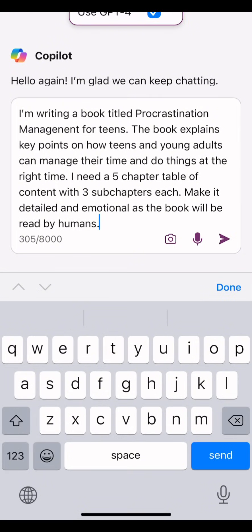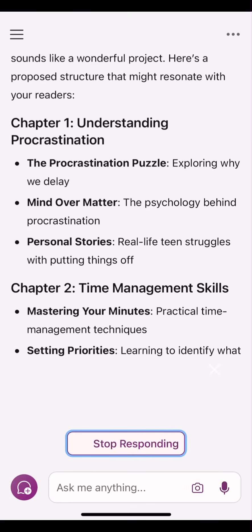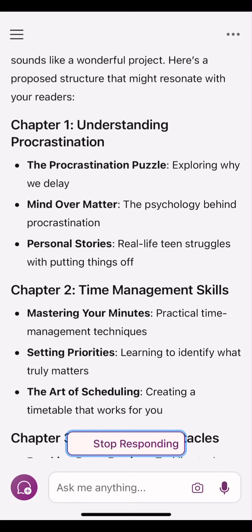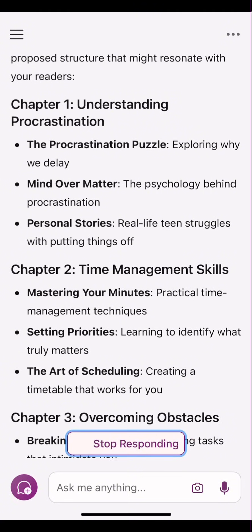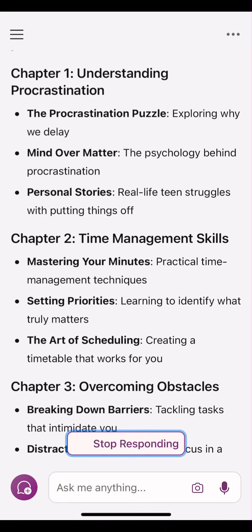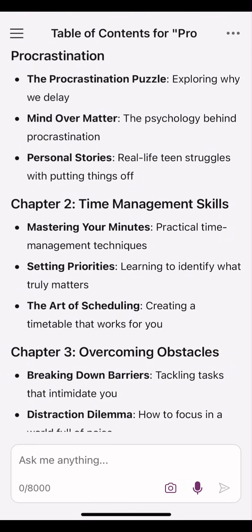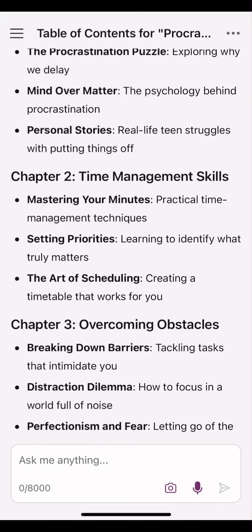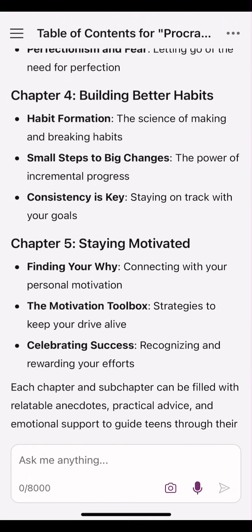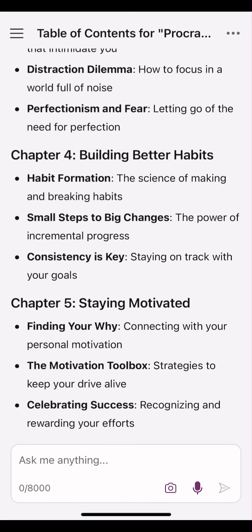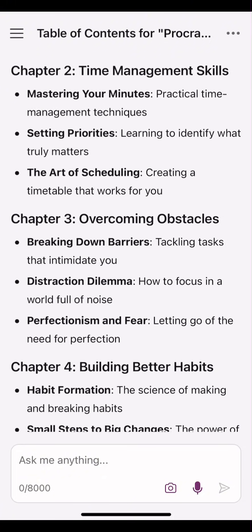I said to Copilot: I'm writing a book titled Procrastination Management for Teens. The book explains key points on how teens and young adults can manage their time and do things at the right time. I need a five-chapter table of contents with three sub-chapters each. Make it detailed and emotional as the book will be read by humans. As you can see, it has started creating a detailed table of contents for me. Chapter 1: Understanding Procrastination. Sub-chapters: The Procrastination Puzzle — Exploring Why We Delay; Mind Over Matter — The Psychology Behind Procrastination; Personal Stories — Real Life Teen Struggles with Putting Things Off. With what I just read, I'm tempted to write this book. This table of contents looks very sweet, with all chapters well detailed with three sub-chapters each.